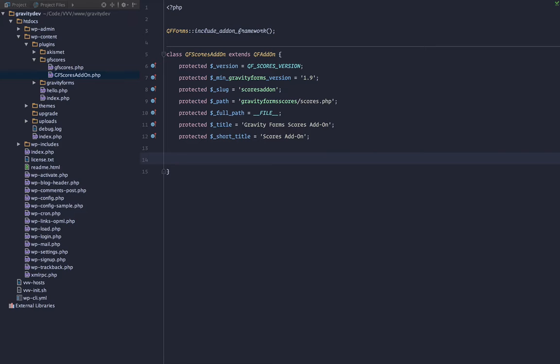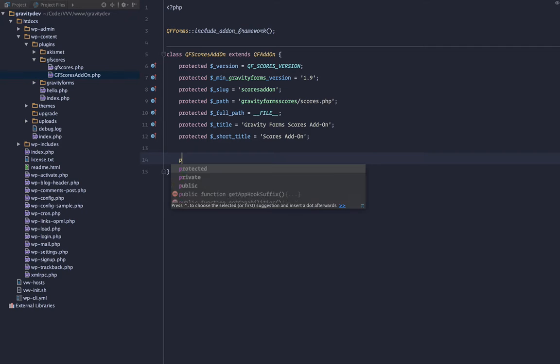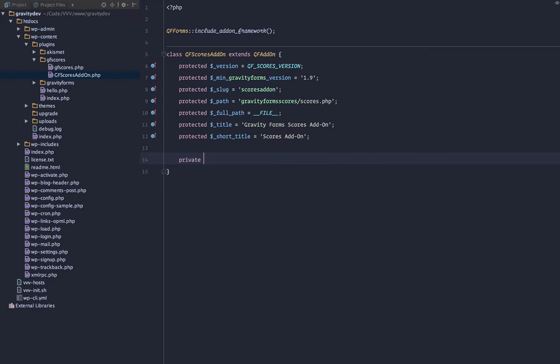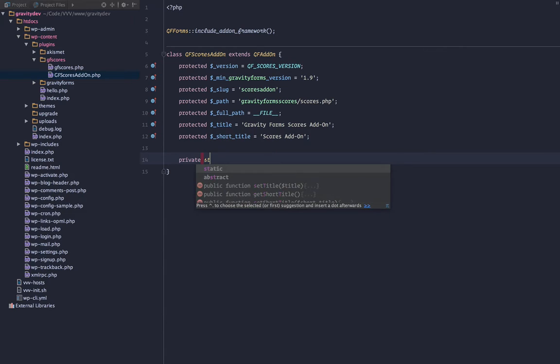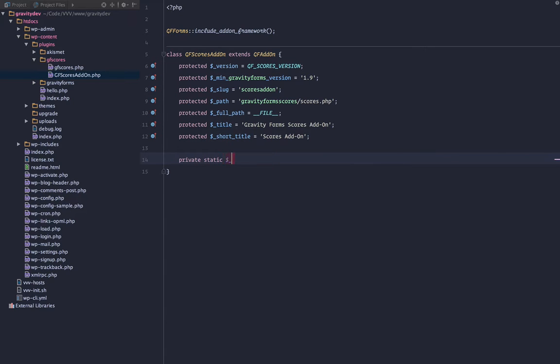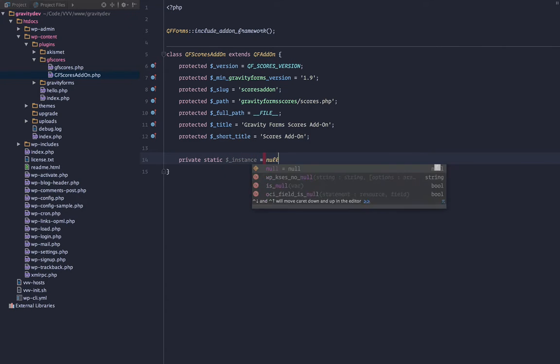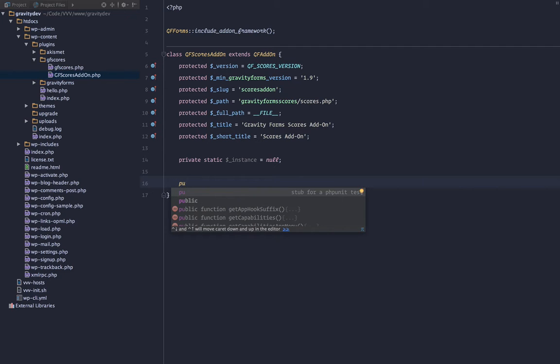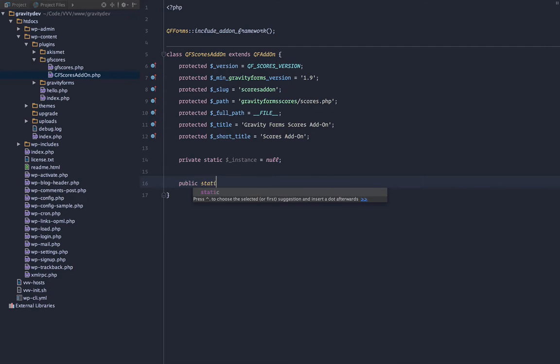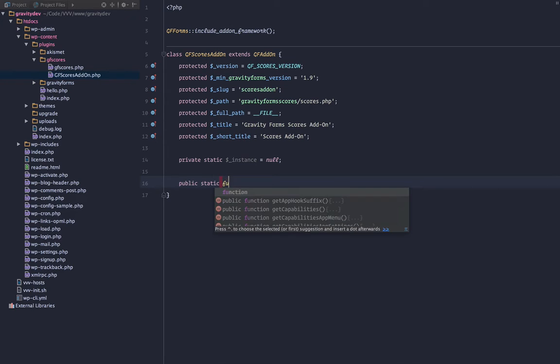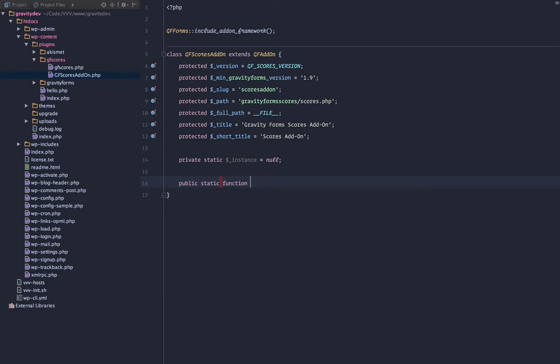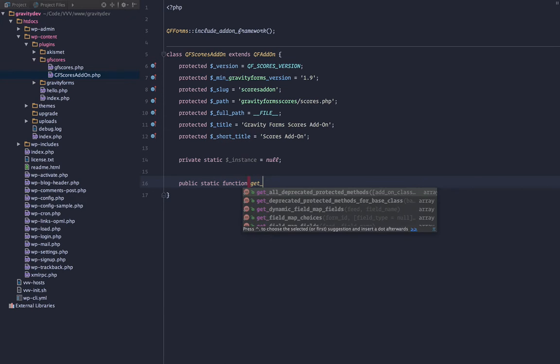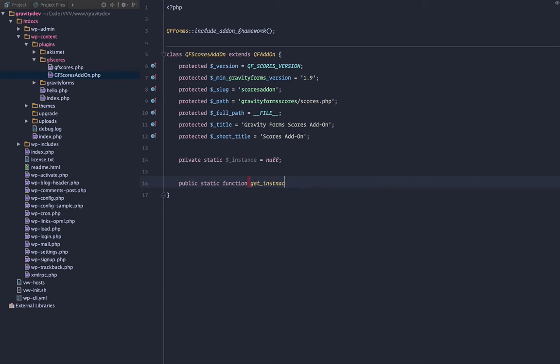Now that we have all of those in, let's go ahead. One last thing, we need to create a private static variable which is going to be instance and that is going to default to null. We'll go ahead and create that singleton method which is going to be a public static function. We'll call it get_instance.